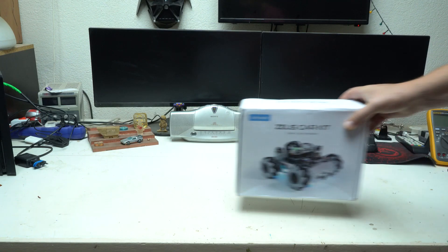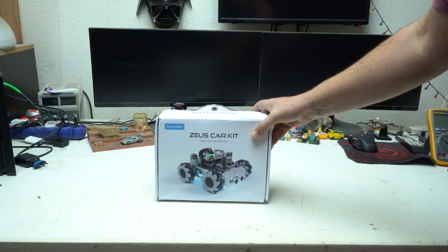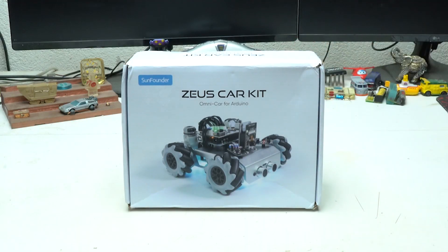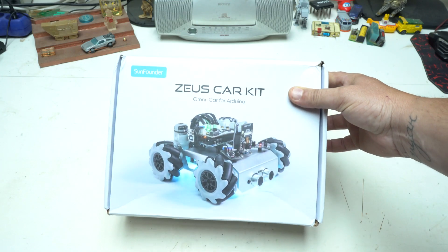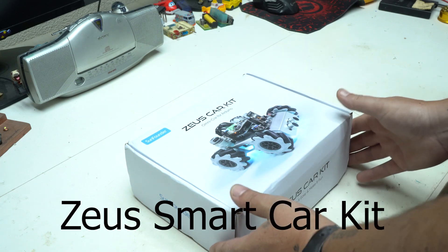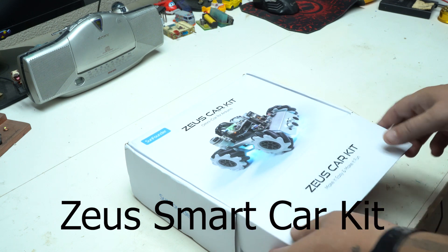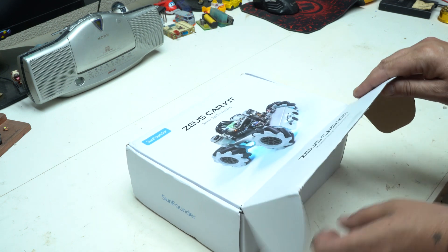Hello Hacktubers and welcome back to my channel. Today we have an amazing project to build called Zeus Smart Kit from SunFounder.